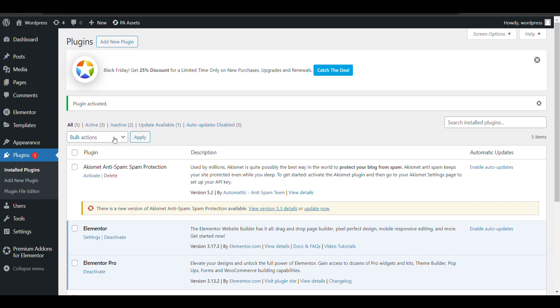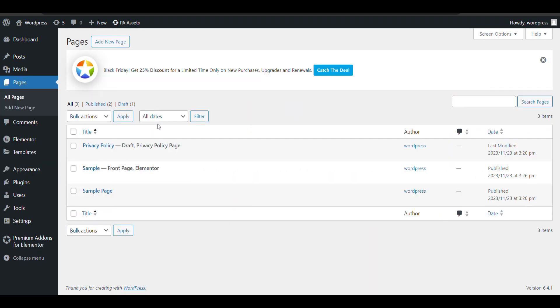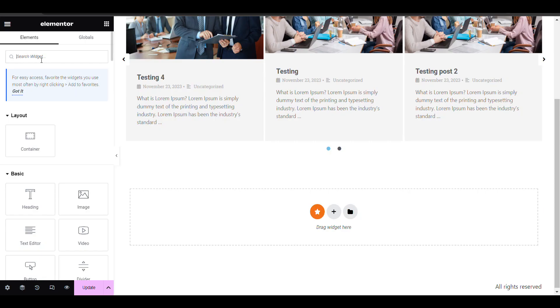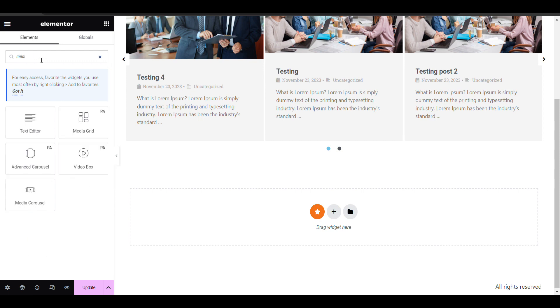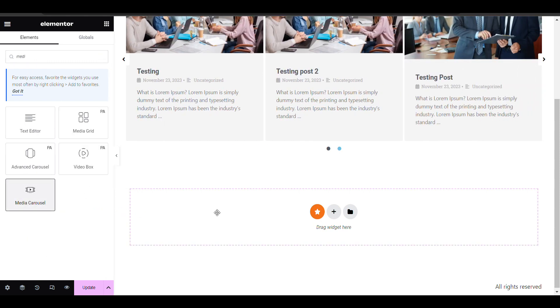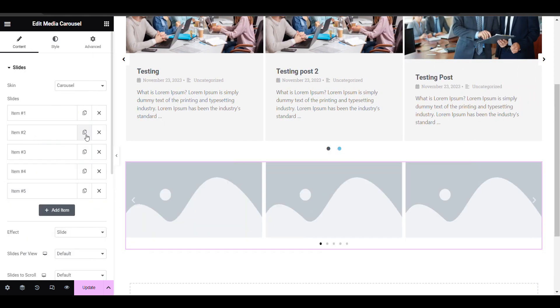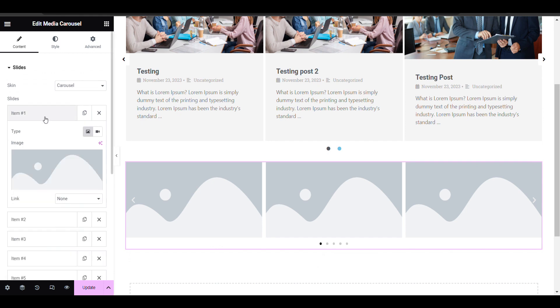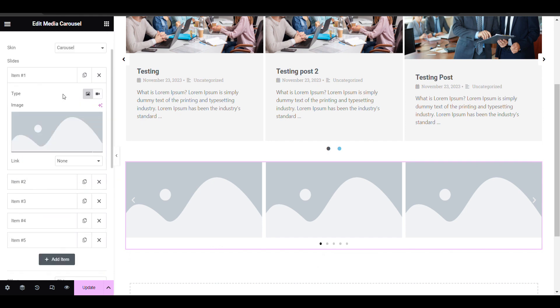Now I have added Elementor Pro. Now I will go to the page in which I want to add video slider. I will just click on edit with Elementor. I will show media carousel. I will try it now here.